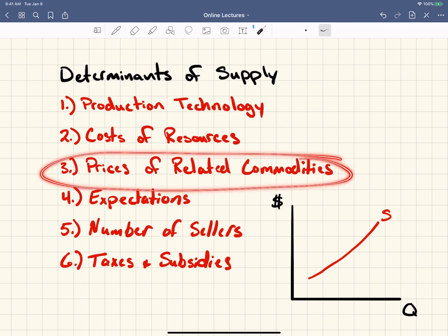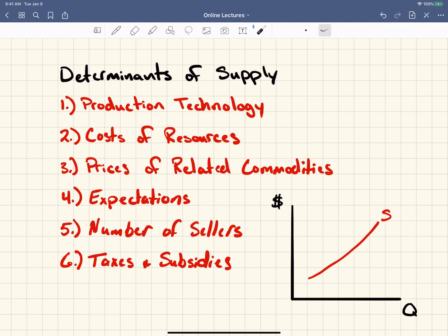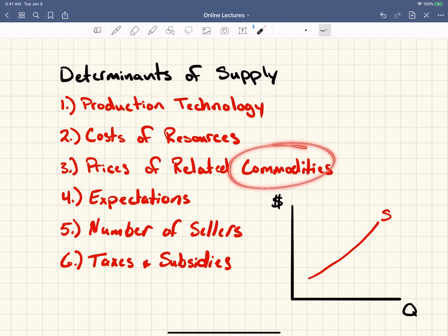Prices of related commodities. This sounds familiar to prices of related goods from our other list, and it is a similar concept, but the difference is this word — commodities — at the end. The determinant of demand is from the buyer side, and related commodities is from the supply side. A related good was hot dogs and hot dog buns — those are consumed together. A related commodity — let's say potatoes and asparagus — would be supplied together, because you can supply either one. So related goods are consumed together; related commodities are supplied together. That's why this one, although similar, is not on both lists.